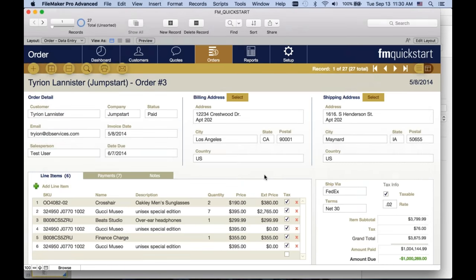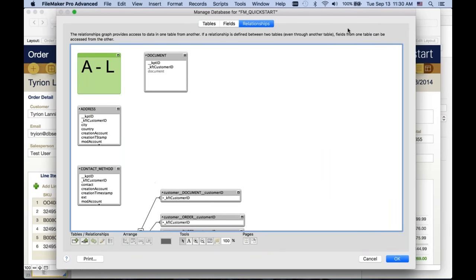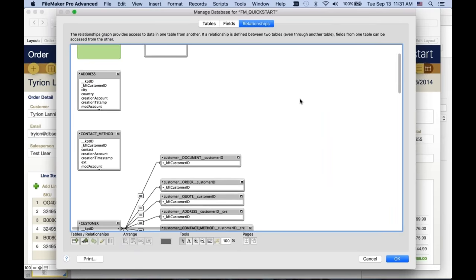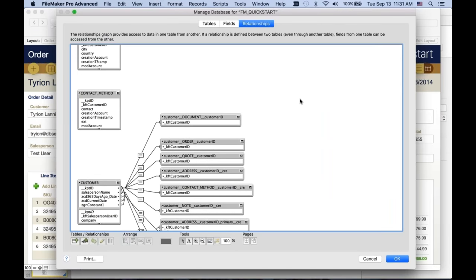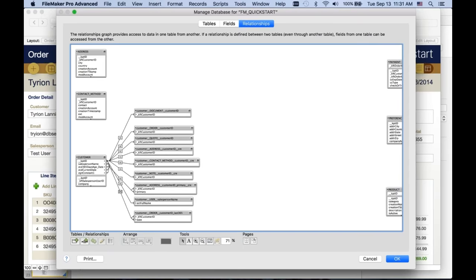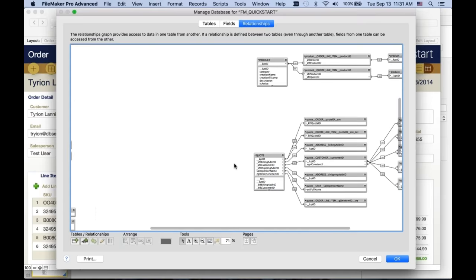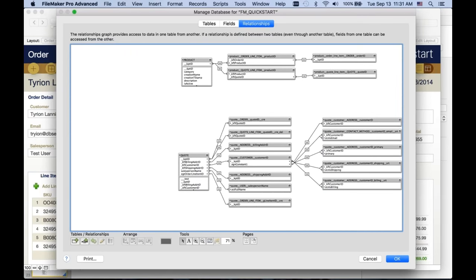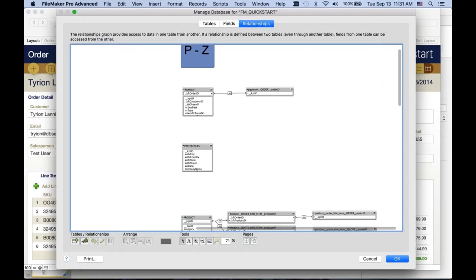There are a couple of more complex relationship types that give you more tools to solve requirements. One is called chaining TOs to drill through data. A lot of TOs are just one relationship off of a base table, but sometimes you need to make relationships that are more than one table away — that's called chaining TOs together. This is a chain right here.